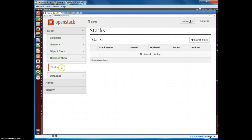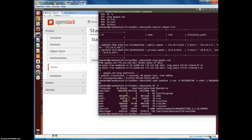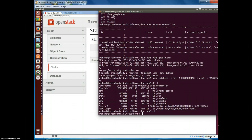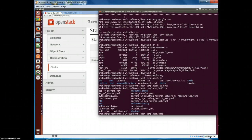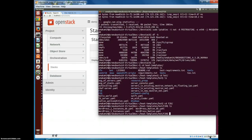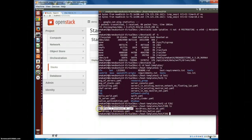One very interesting service available in OpenStack is the orchestration service, also called Heat. This allows us to orchestrate a complete application rather than individual VMs. The orchestration is defined in a template file. I've already downloaded the Heat templates - instructions are in my blog. Here we'll create a WordPress application. There are two template files: one creates a WordPress application using a single VM instance, and another uses two instances, one for a web server and one for a database server.